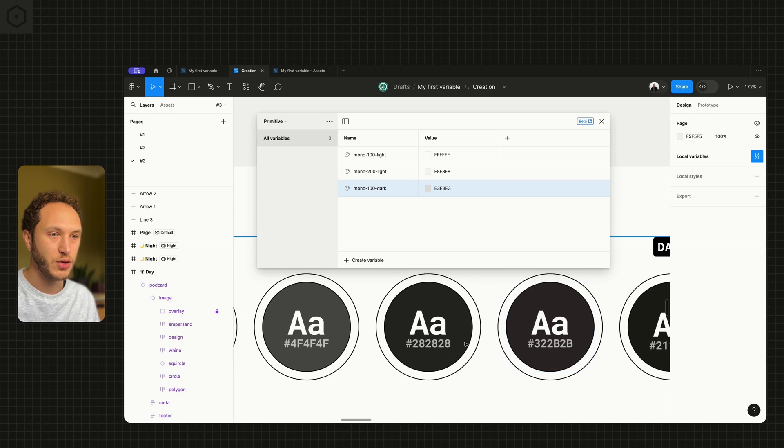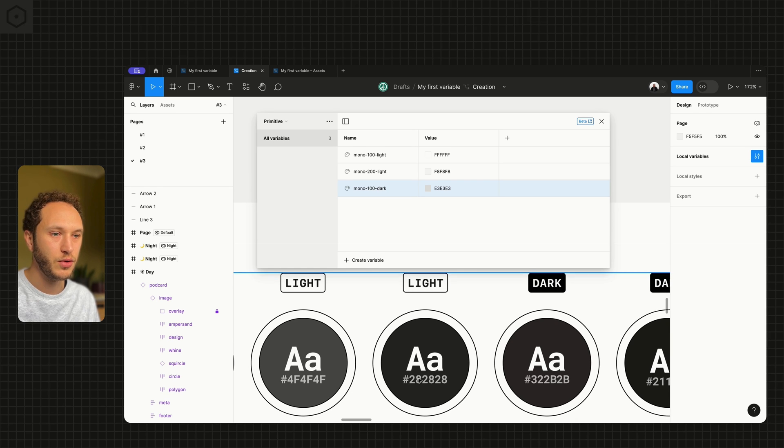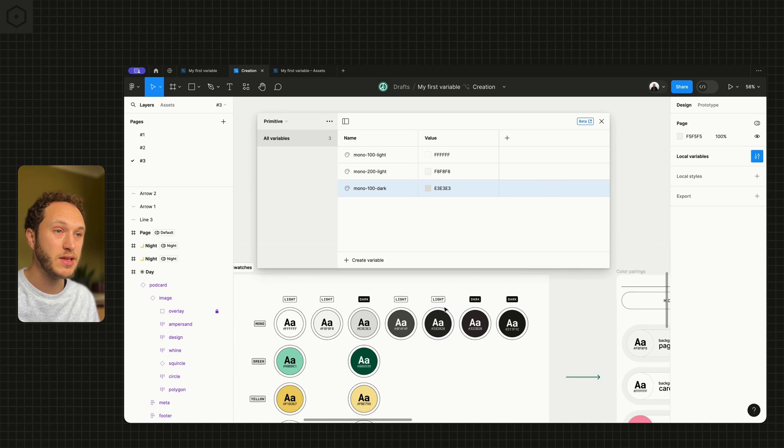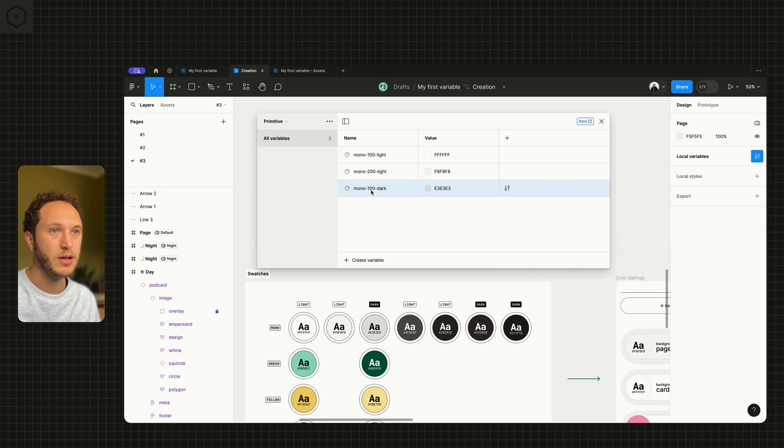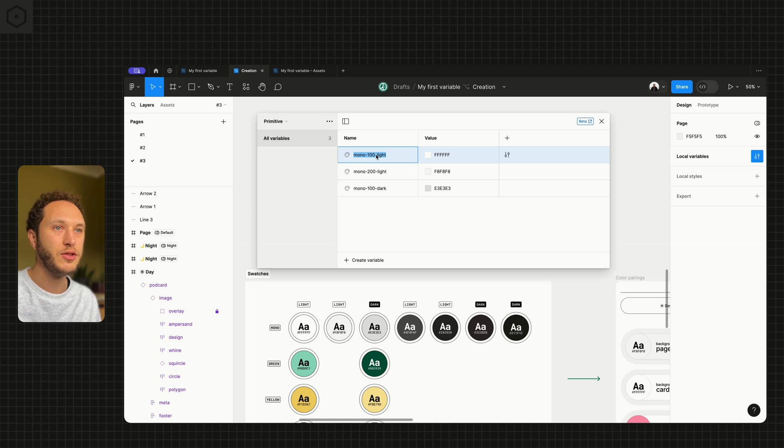These two, for example, the light and dark for this one could actually be the same. So what I'm going to do for now is just strip this down and keep it simple.